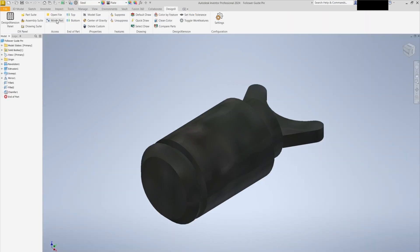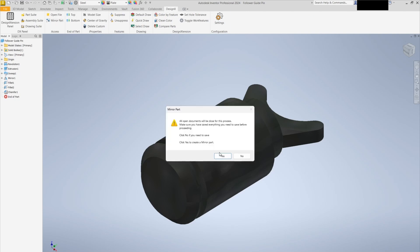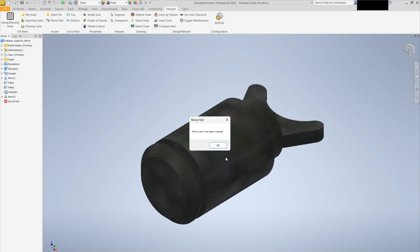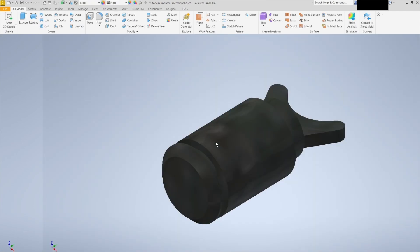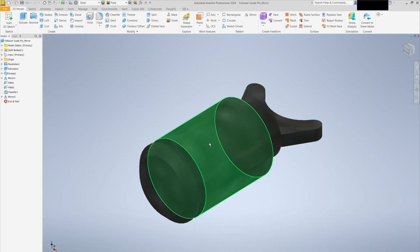Next, we'll create a copy of the part. We'll use the mirror and duplicate functions to create an exact replica.